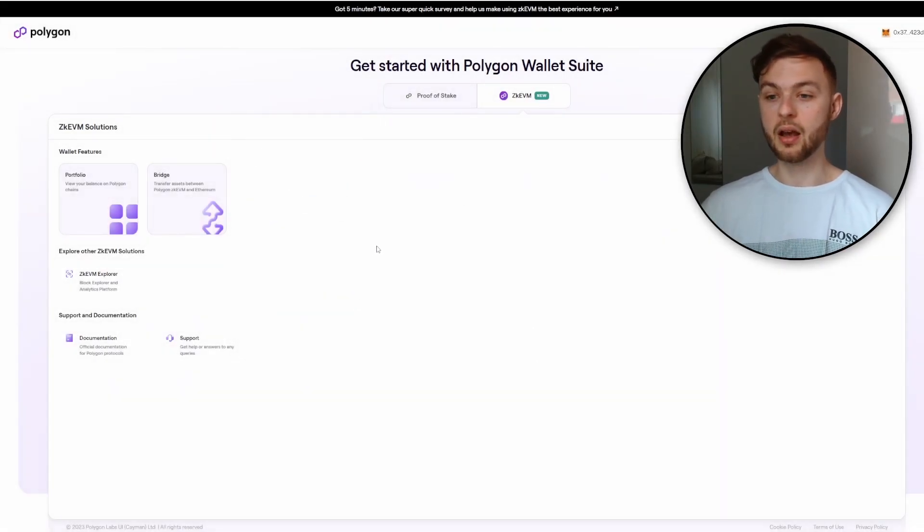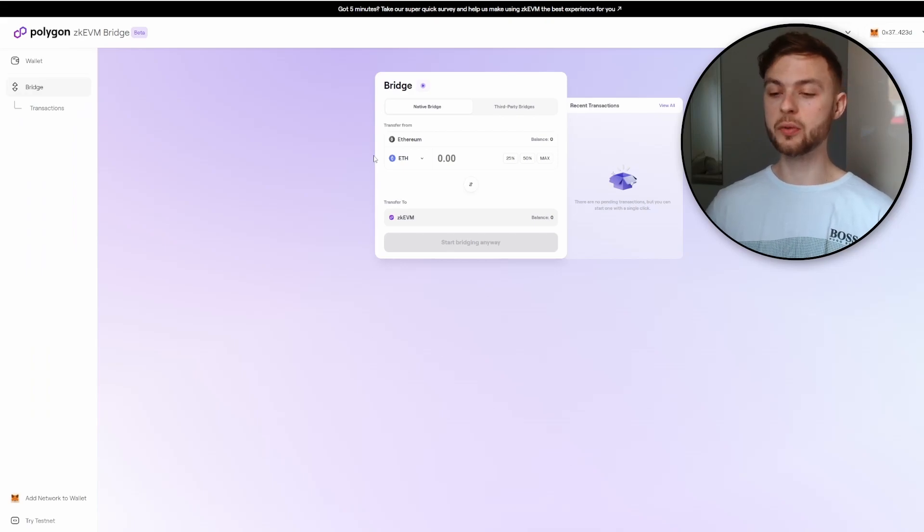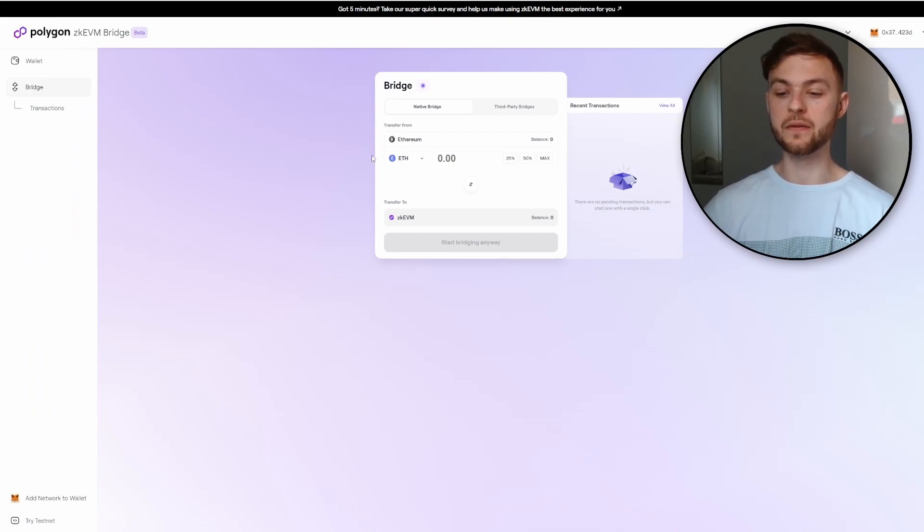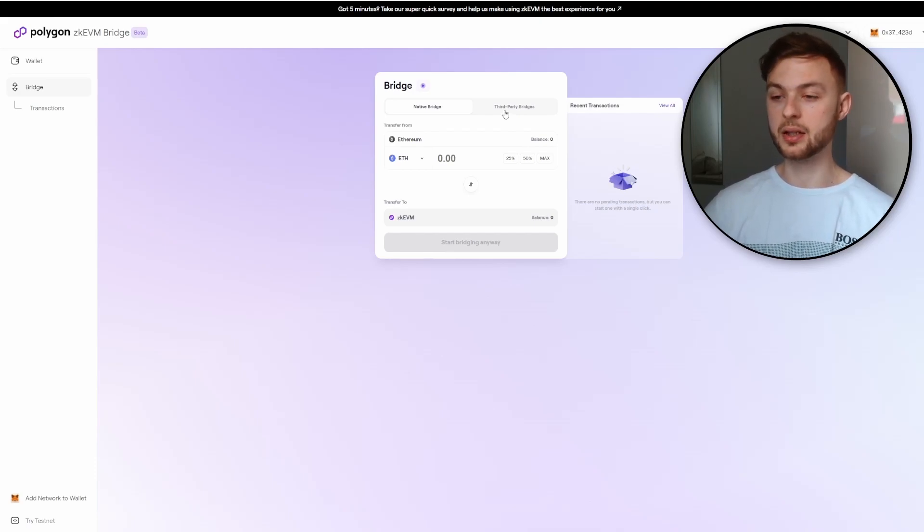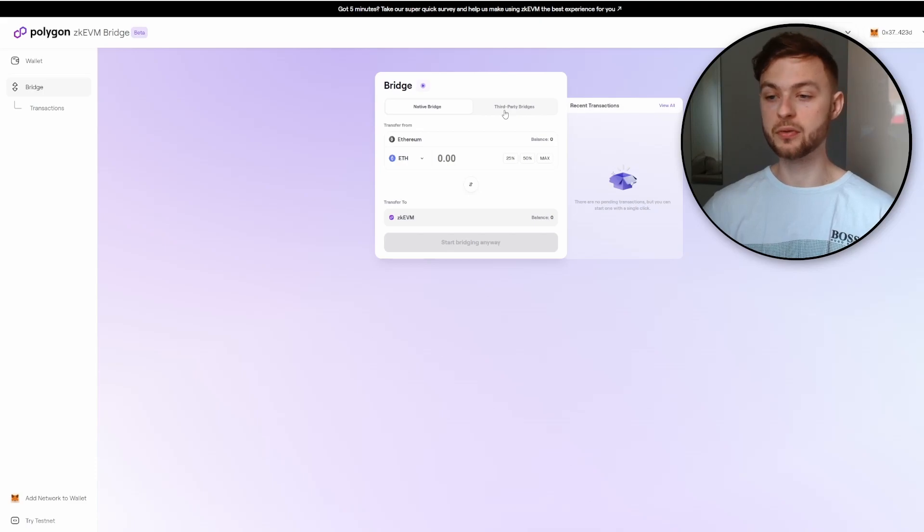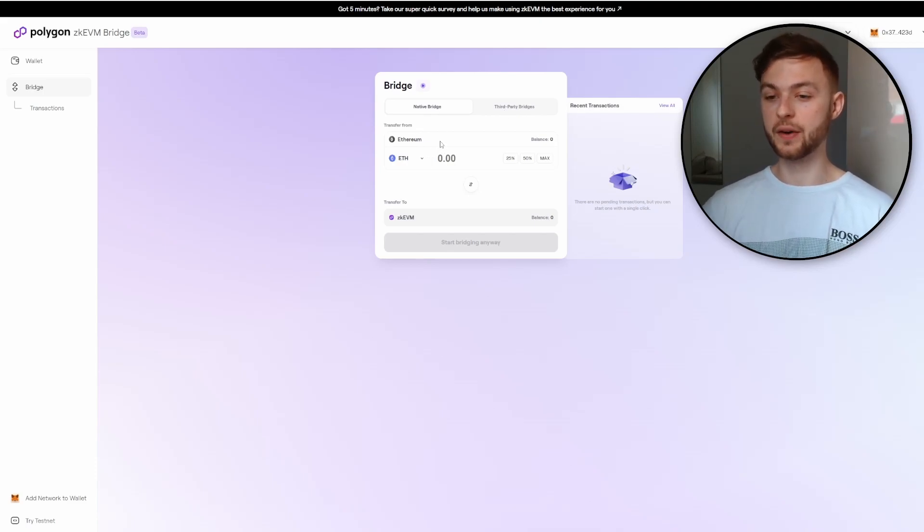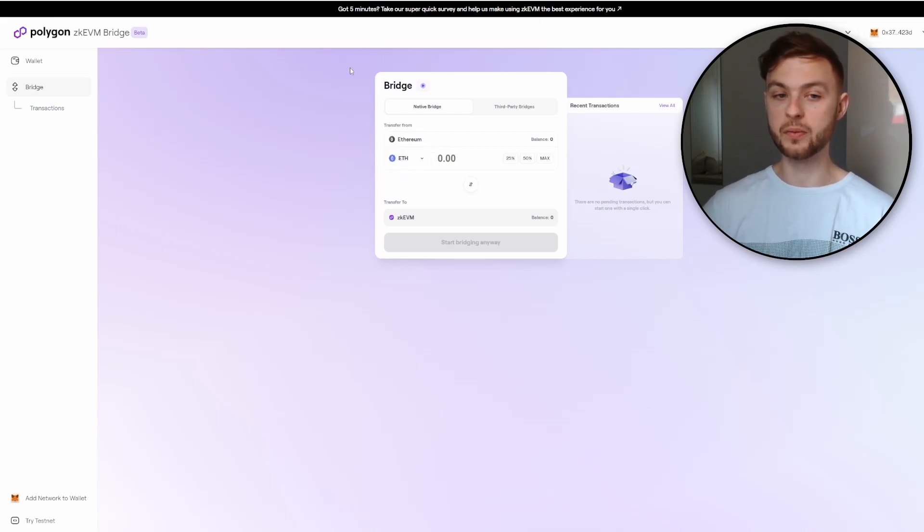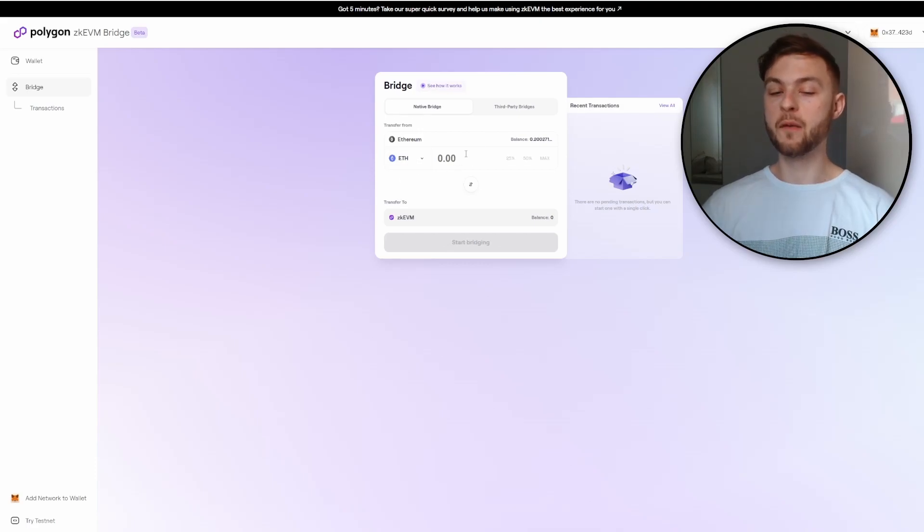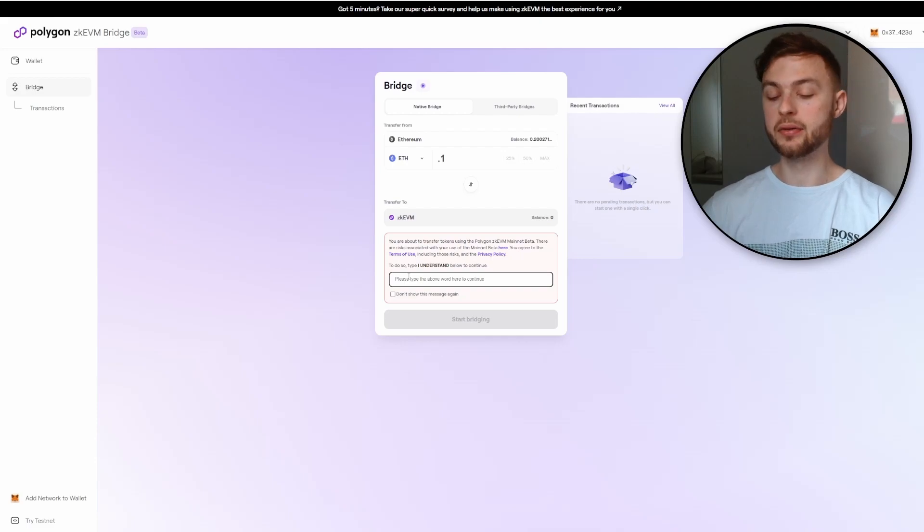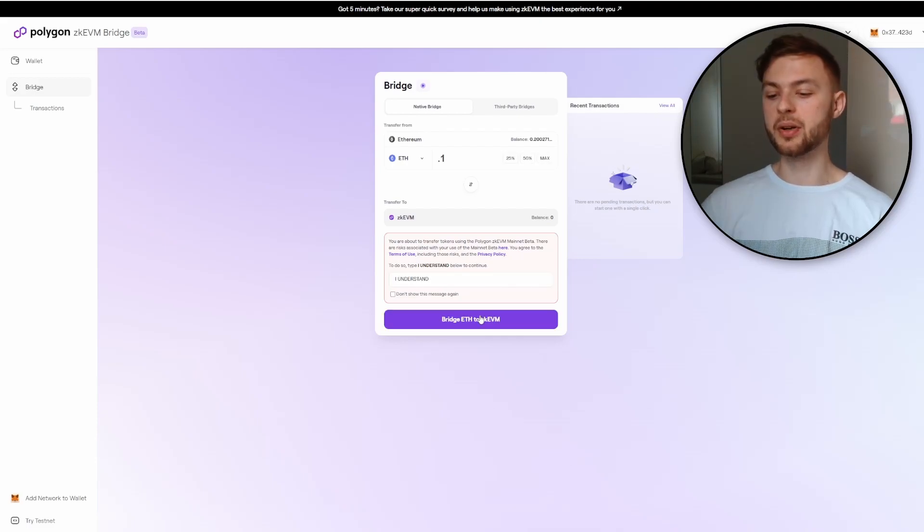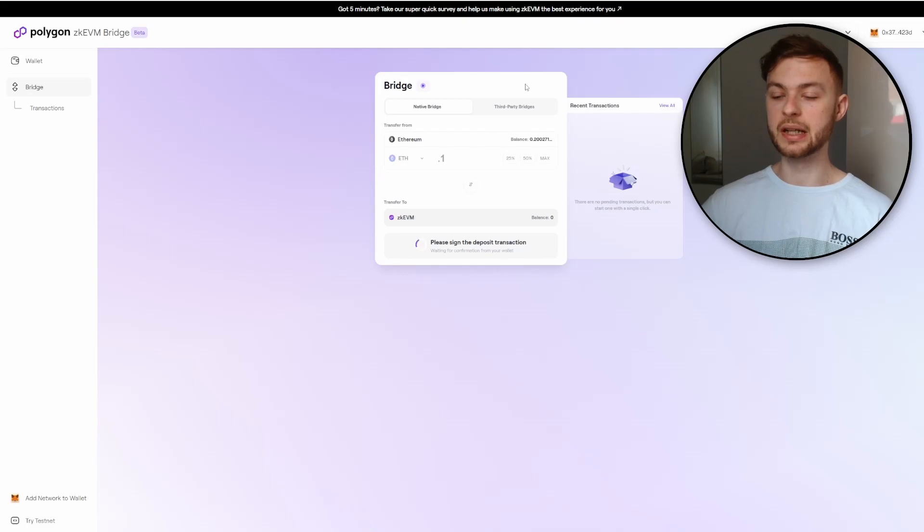Click on the bridge. Now we need to bridge some ETH from ETH mainnet to zkEVM, or you can use third-party bridges which will allow you to bridge Ethereum from different chains like Arbitrum, Polygon, or different chains you're using. I'll always advise you when you're farming new airdrop, you're supposed to use at least one time the official bridge which is built by Polygon. I have 0.2 ETH in my wallet, I'm going to send 0.1 using the official bridge. Type 'I understand', then press bridge to ETH.